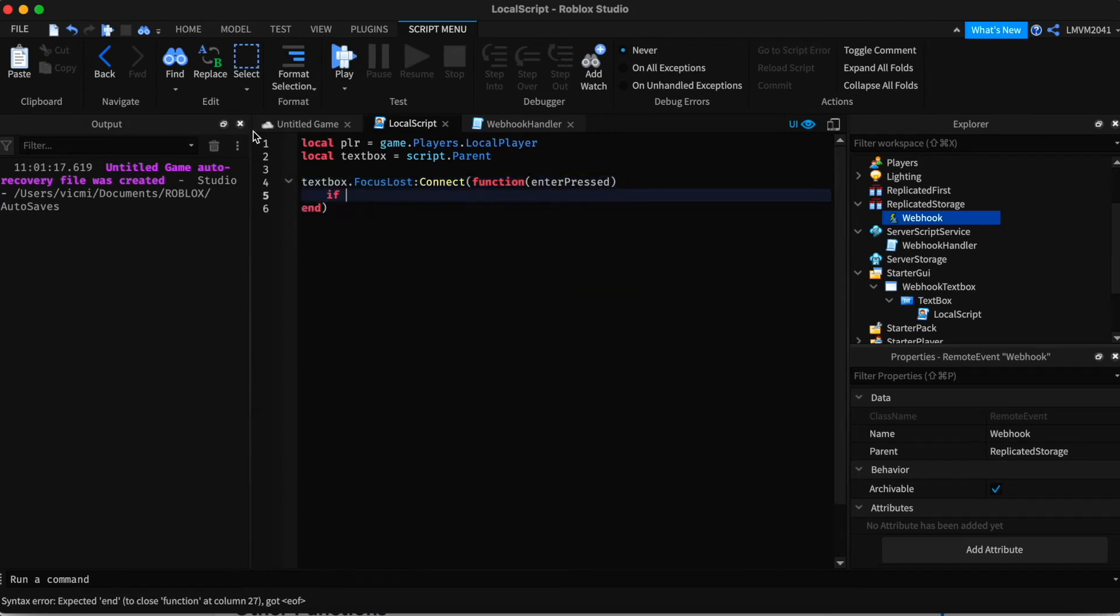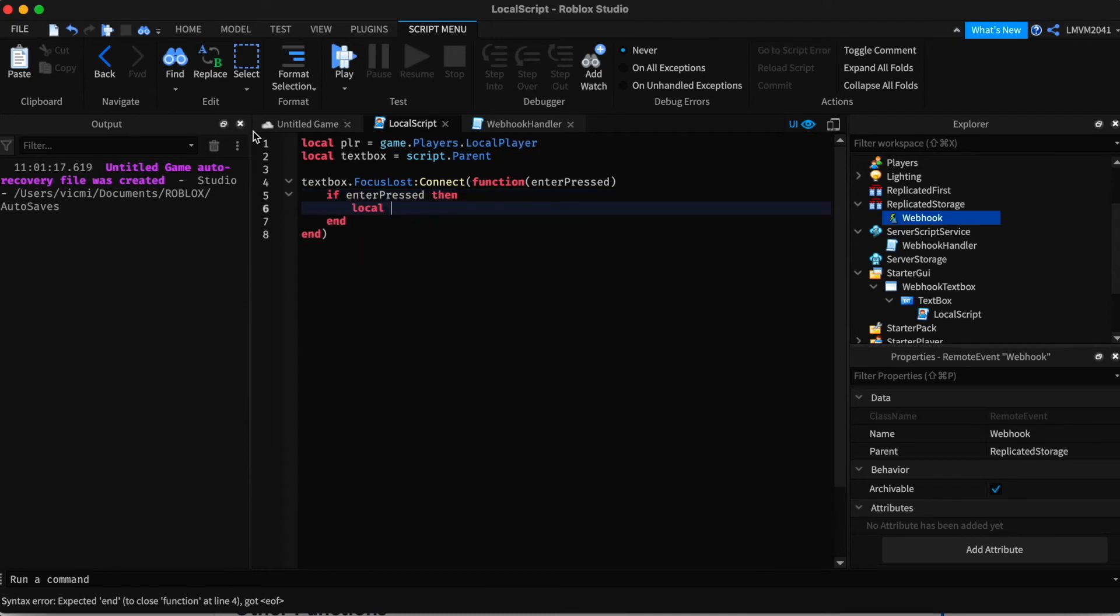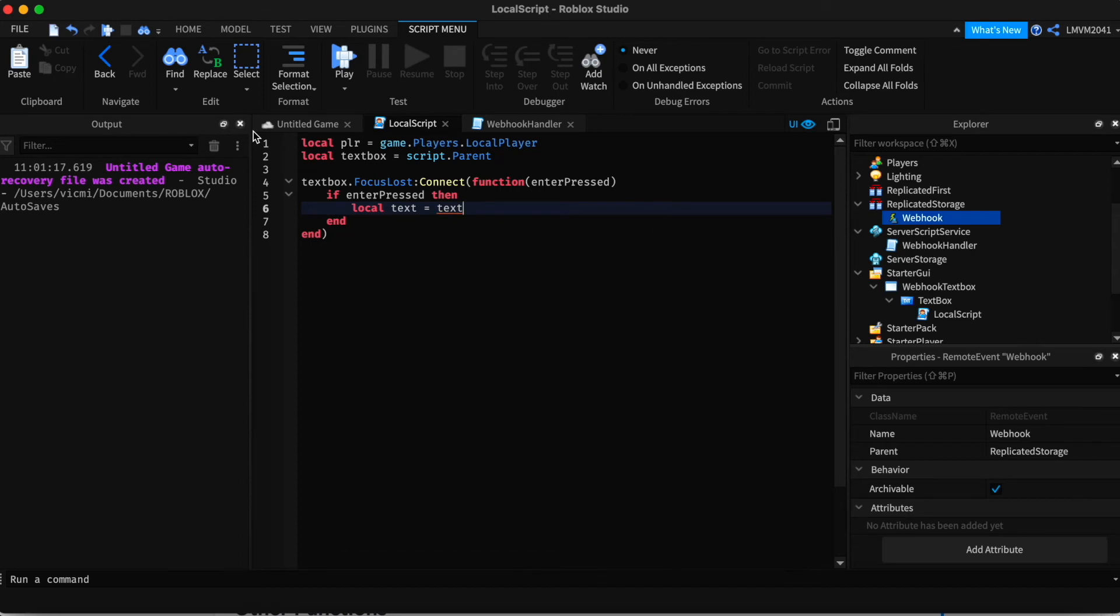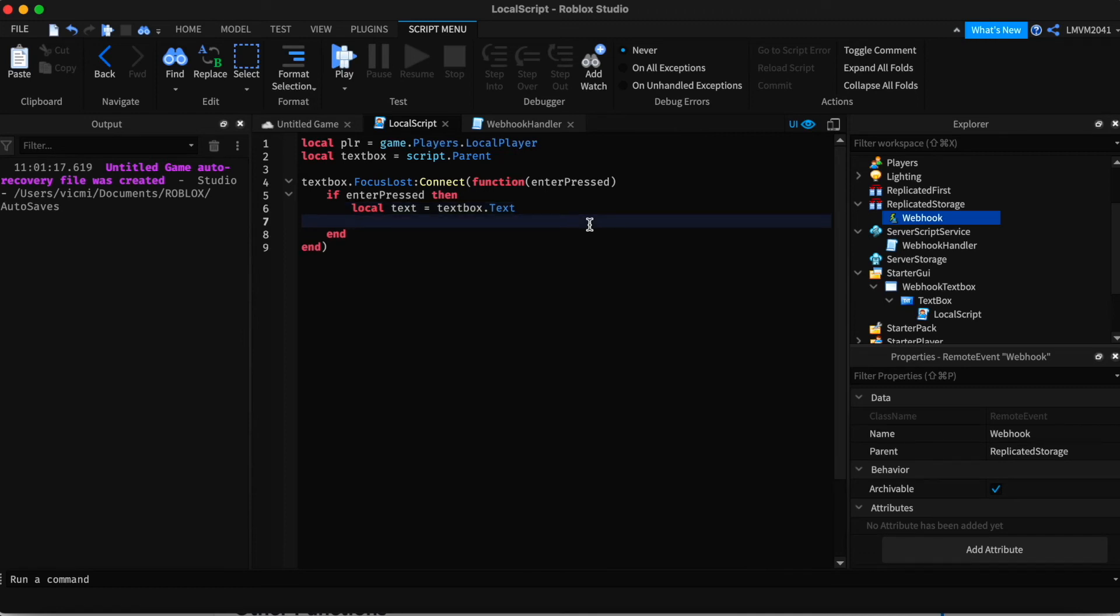Textbox.focusLost connect function and we're going to add enter pressed as the parameter. If enter is pressed, then we're going to define our text that is in the textbox that we write. That's originally the message. Text equals textbox.txt.